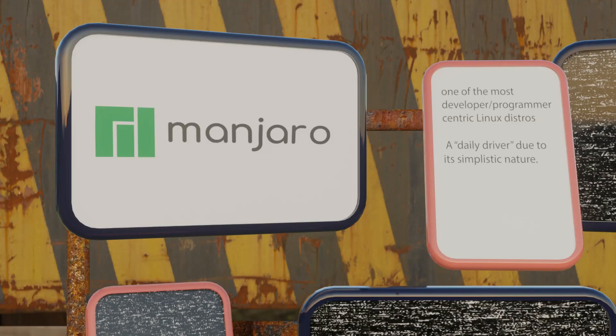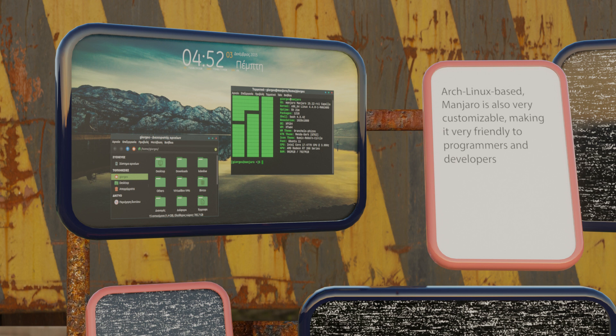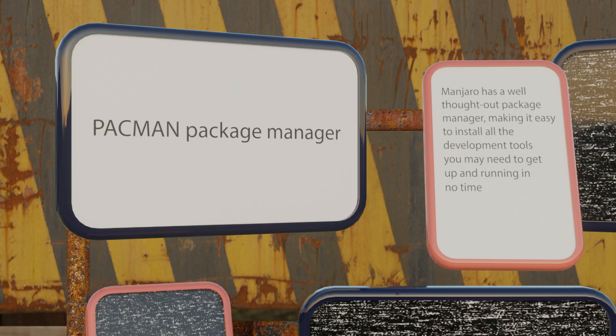Manjaro is one of the most developer and programmer centric Linux distros. It's used by the majority of developers for web and app development as their daily driver due to its simplistic nature. Manjaro has tons of features that make it very friendly to programmers and developers. It's one of the best and easiest to use Arch Linux based distros. Whereas Manjaro has one of the friendliest installation processes and GUI, making customizing it a breeze. It also has a well thought out package manager making it easy to install all the development tools you may need to get up and running in no time.